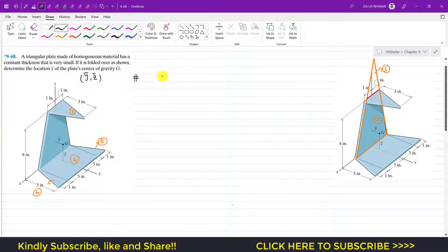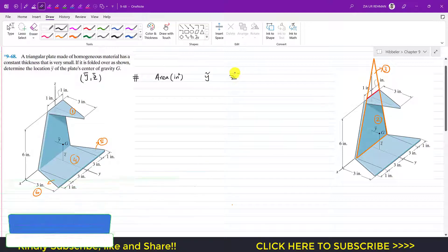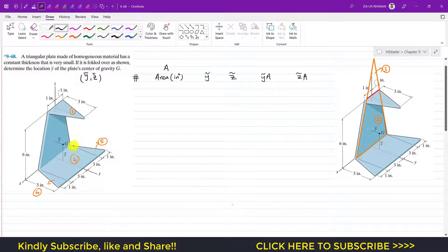We will write the number of each segment, find the area in square inches, then find y-tilde and z-tilde for each segment, then the products y-tilde times area and z-tilde times area. Since the whole 3D solid is symmetrical about the YZ plane, its centroid lies on the YZ plane, so x-bar equals 0.